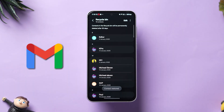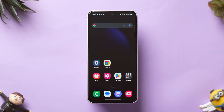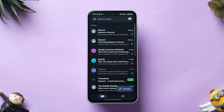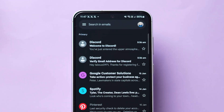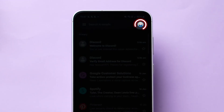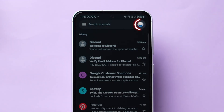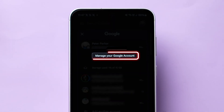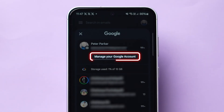Another way is through Gmail. Open the Gmail app on your device. Now at the top right corner, click on the Profile icon. Next, tap on Manage your Google account.